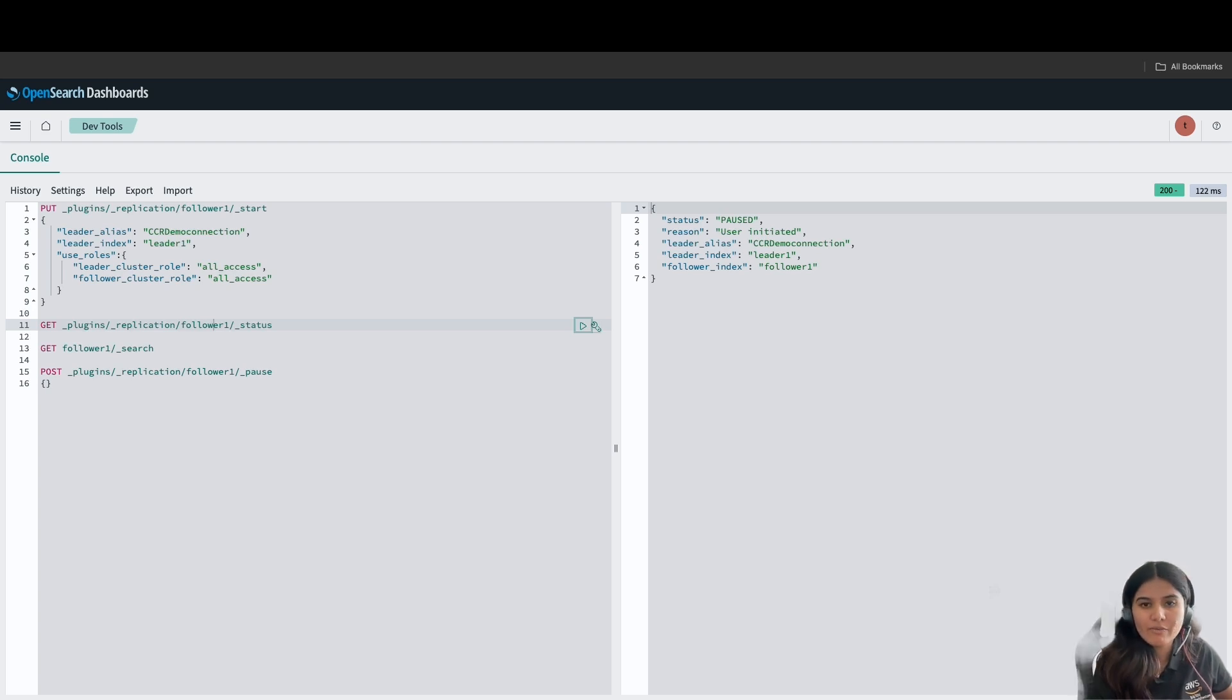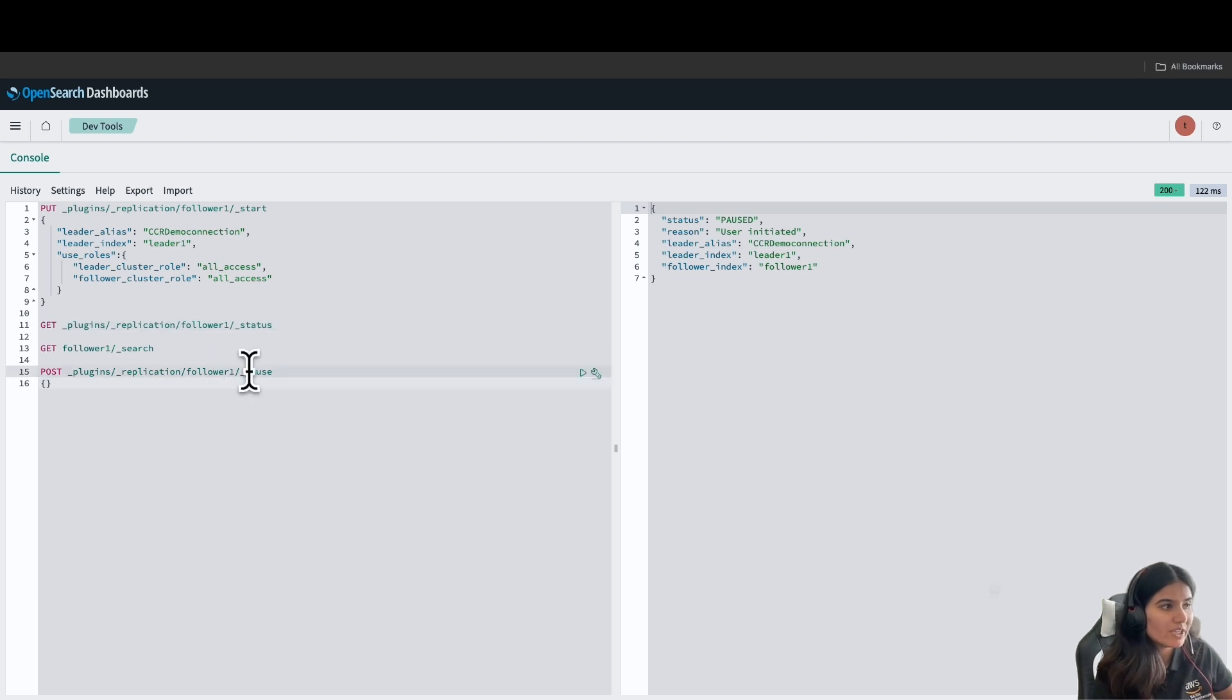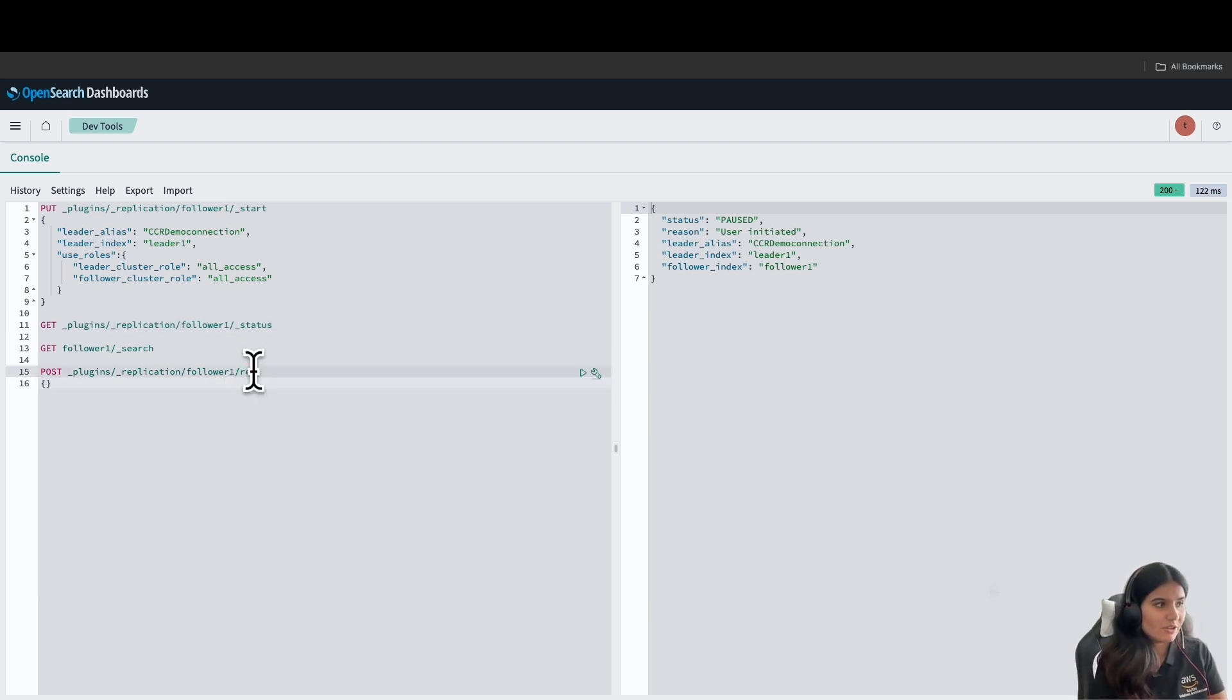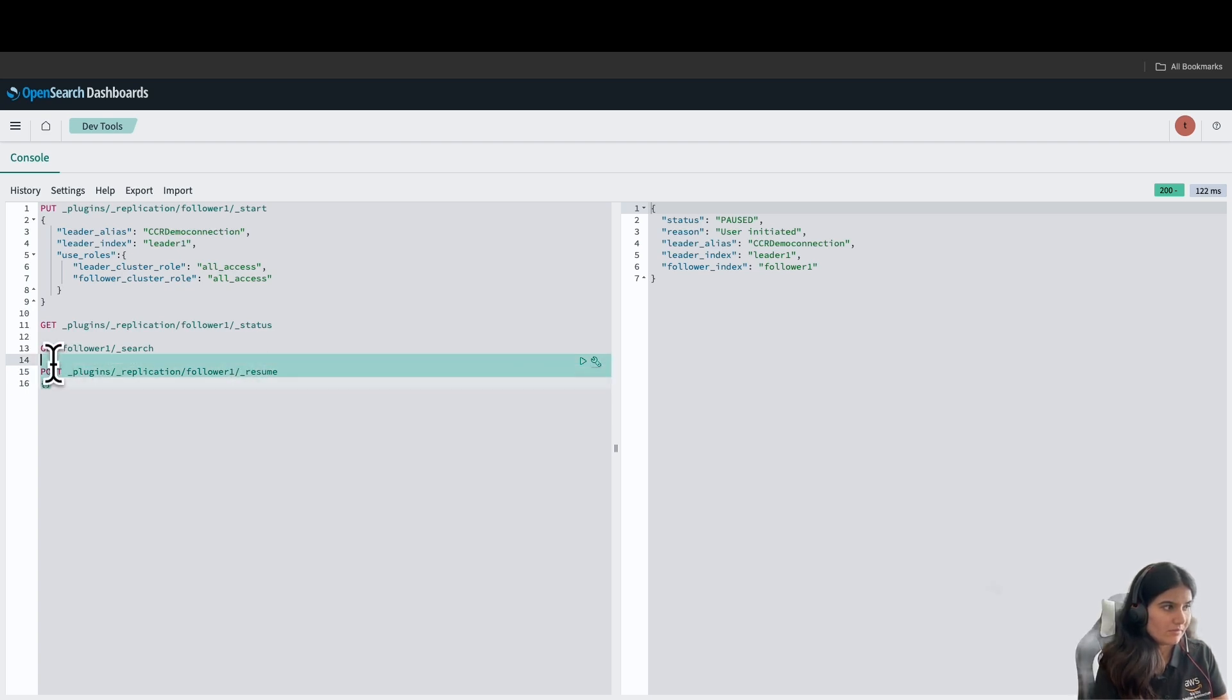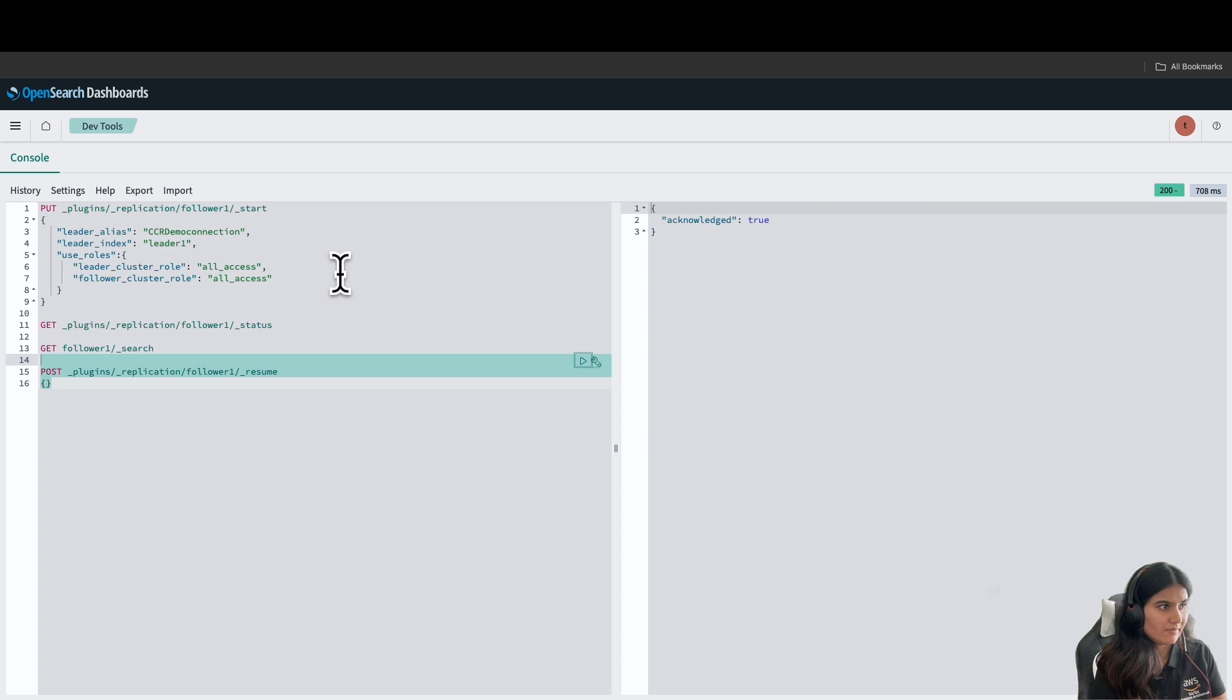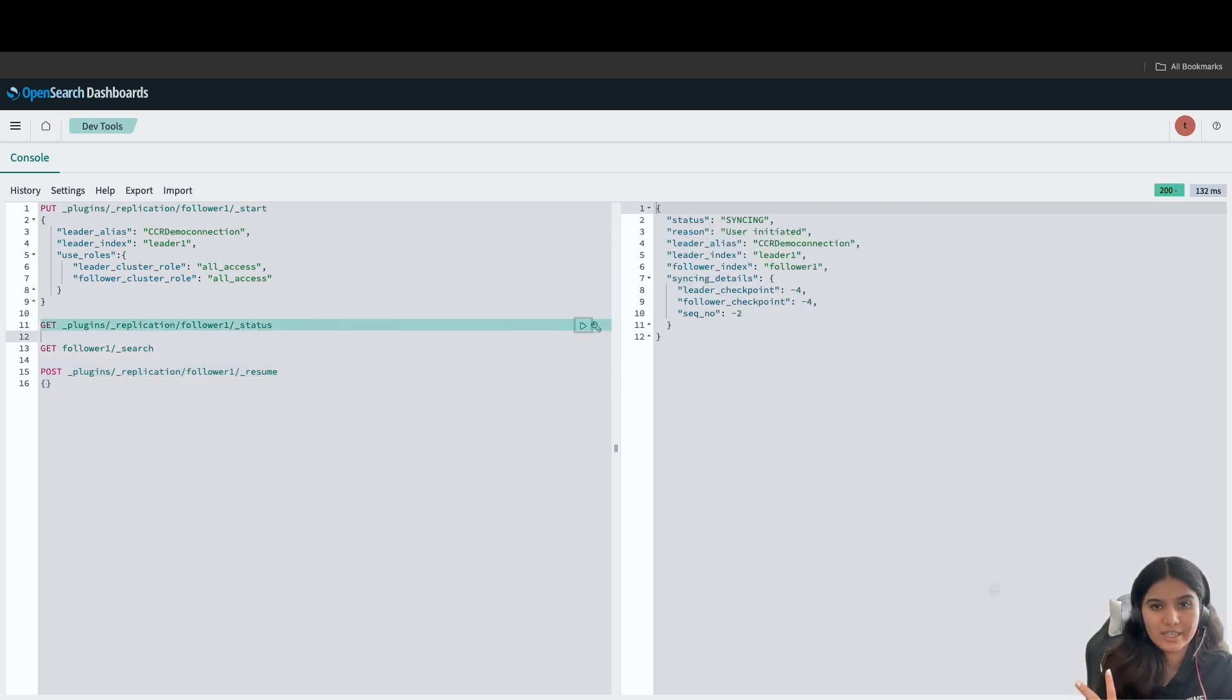And when you're done making the changes, you can resume your replication. You can send the same request instead of pause, we'll just replace that with resume. Let's check the status again, and as you can see, that it has been initiated.